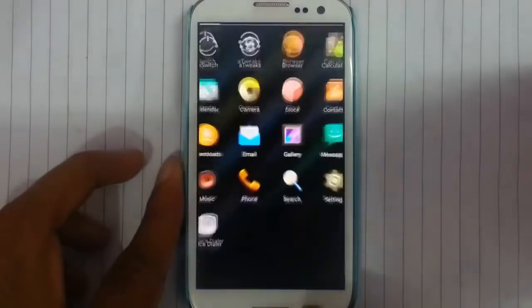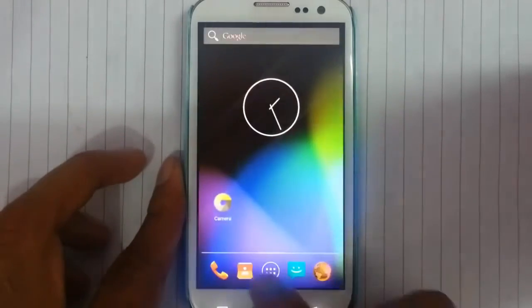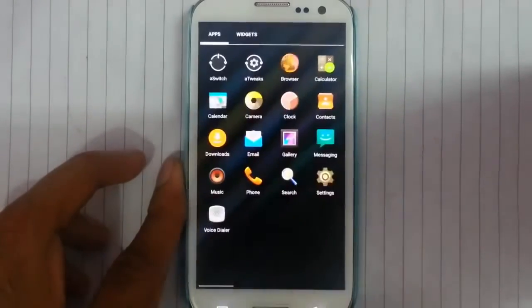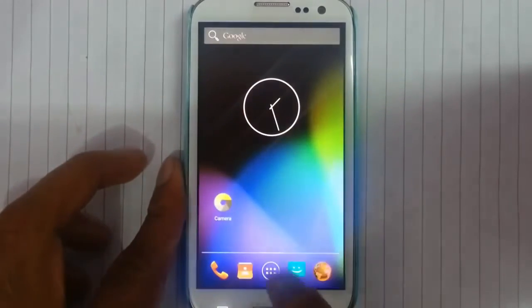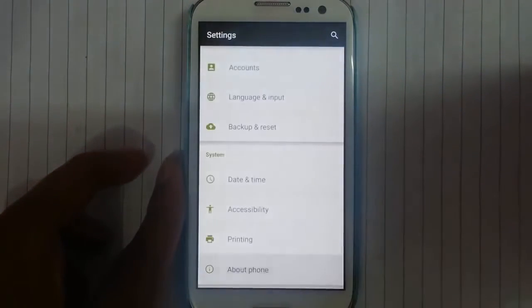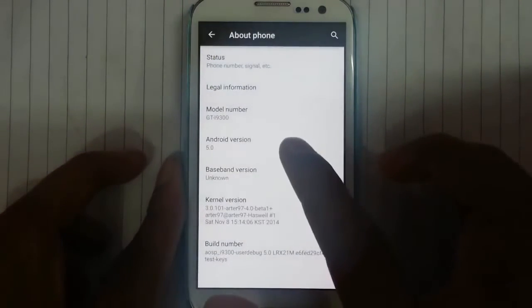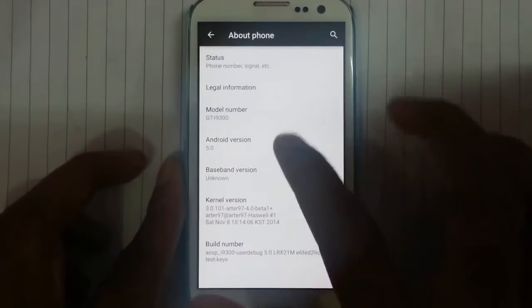If you go to the settings menu, you can get to settings from here as well as from here. Go to Settings and then About Phone — you can find it's running on Android 5.0.